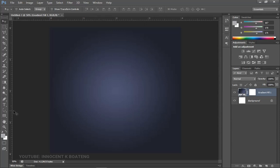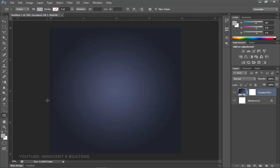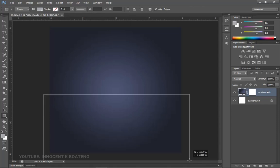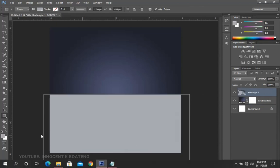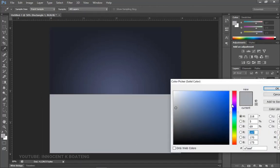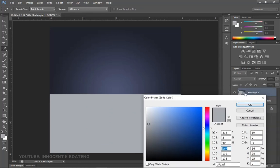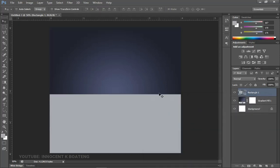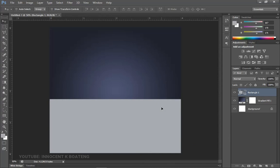The next thing we want to do is create a rectangle. Pick the Rectangle tool and create a rectangle that sits below the 50% midpoint — somewhere around here will work. This is the color I'm using. If you don't like it, just double-click the layer thumbnail and pick any color you want. This color worked well for me, so I'll click OK and push this down a little bit.